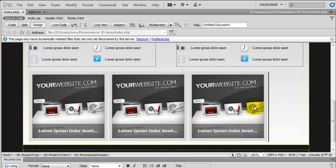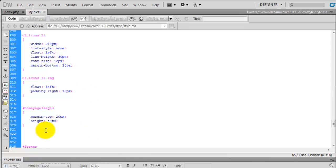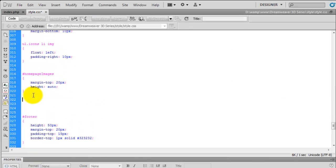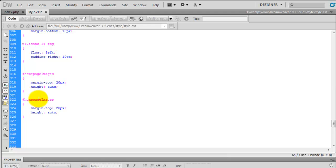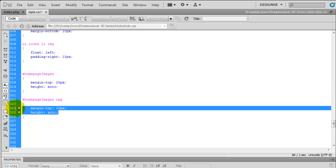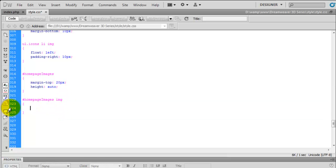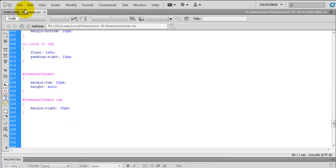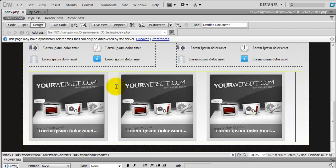So we've done that bit. The next thing we need to do is add some spacing here and here to spread them out a little. Going to the style sheet, we copy that selector and create the rule targeting homepage images img specifically. We're going to say the margin on the right of each image is 30 pixels. If we preview that, you can now see we've got 30 pixels on the right hand side of each image.